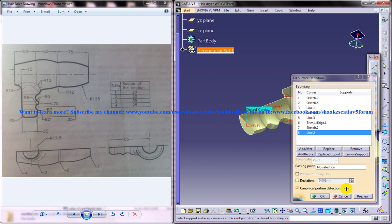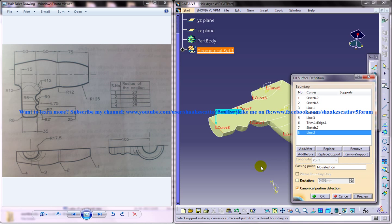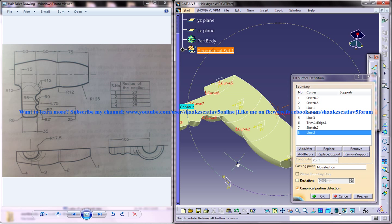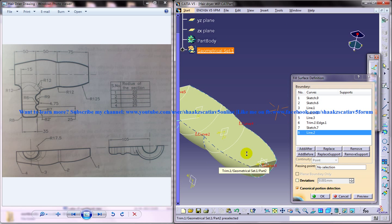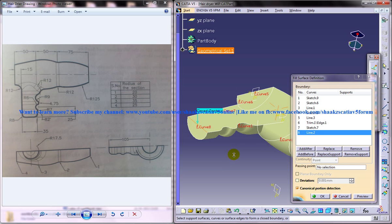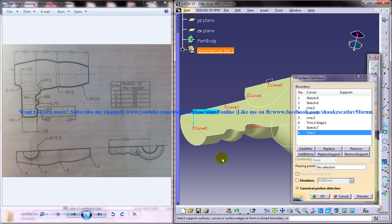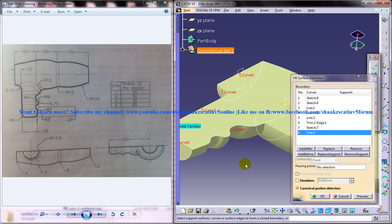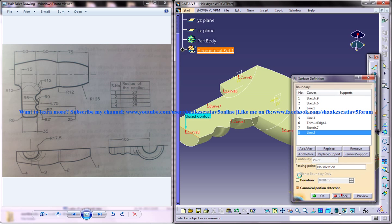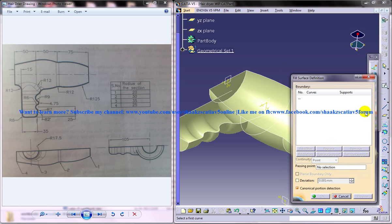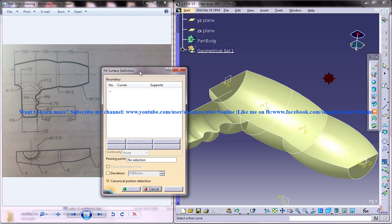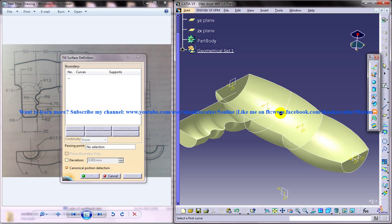Alright, alright. Just click on the preview and you get the close contour, so it may be a little confusing. Okay I'll just show that again. Click on the fill command.